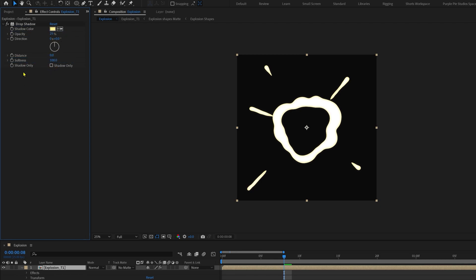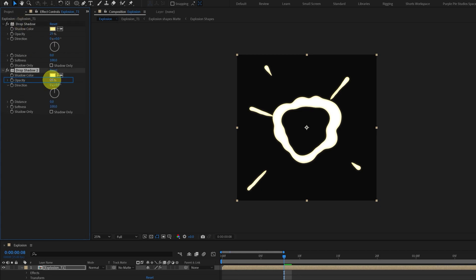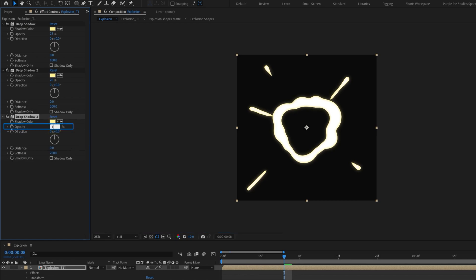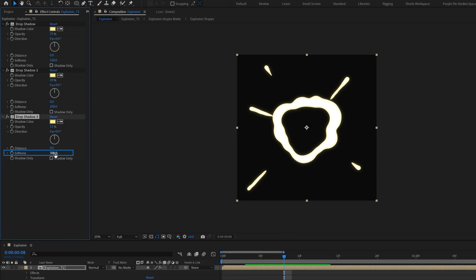Now let's duplicate this drop shadow effect one more time. Decrease the opacity to 20%, and now let's increase the softness value to 200. Again, let's duplicate this drop shadow effect. This time the opacity of 12% and softness to 300.